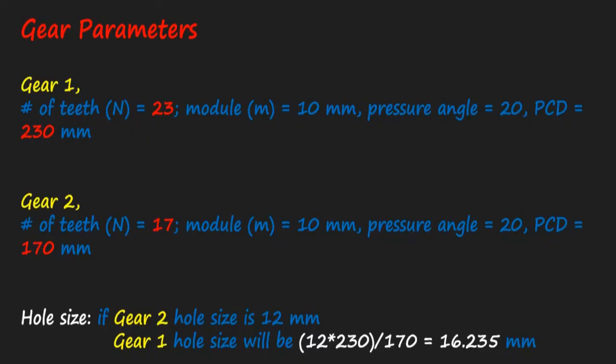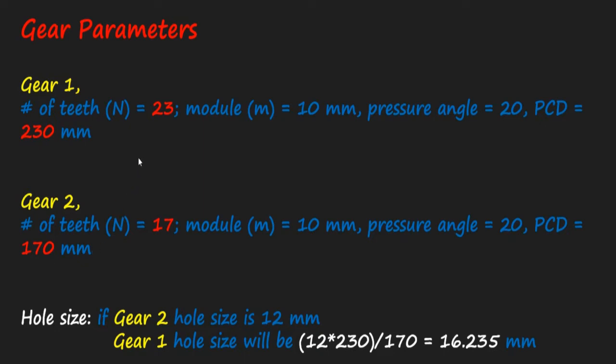This is an example of creating the hole for Mechanical Mates of gears. If I have Gear 1 that has 23 teeth and PCD is 230, Gear 2 is 17 teeth and PCD is 170, the change or difference in the gear size will tell us what would be the hole size difference. So if I took Gear 2 and make a hole of 12 mm,